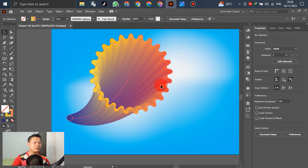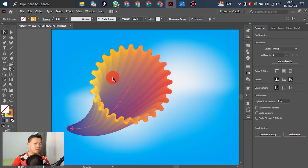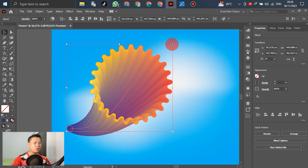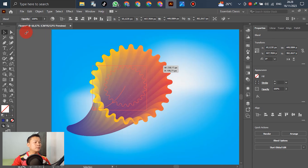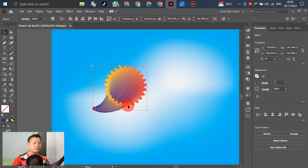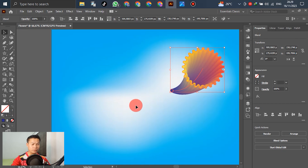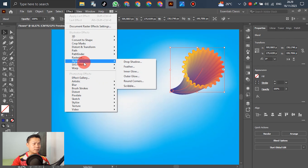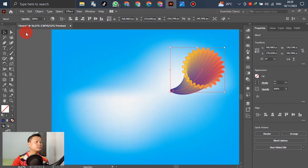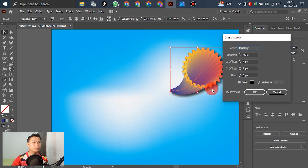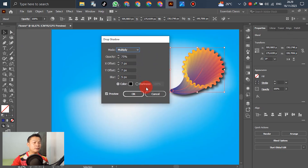Now we have created the flower. If it's too big, you can scale it smaller. For the next step, we'll apply a drop shadow. Select the flower and go to Effect > Stylize > Drop Shadow. Click OK to apply.